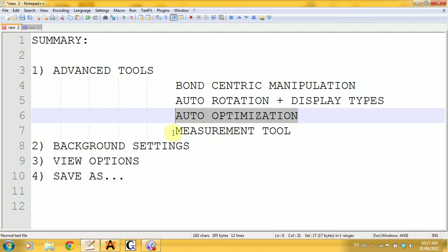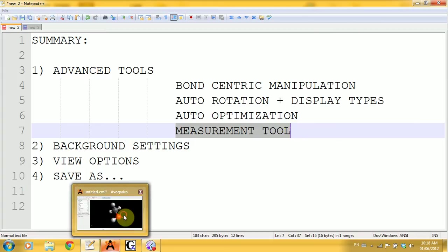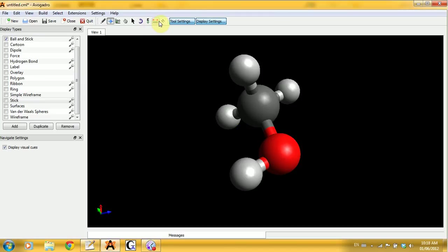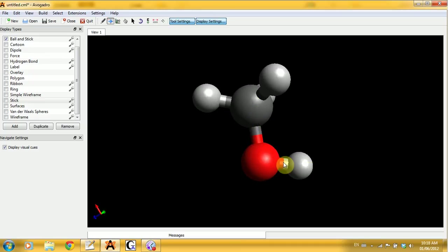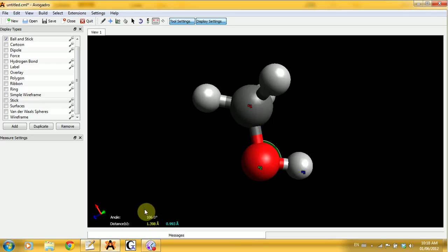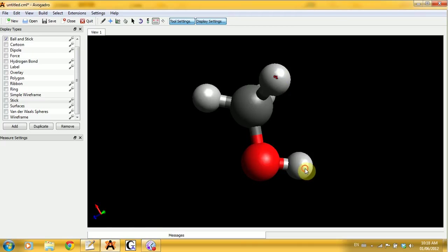Now we get to the measurement tool. If you want to measure the distance between two atoms, just click on each one and you get the distance in Angstroms. For an angle, click three atoms in sequence and you get the angle, along with the distances between the selected items. For distances, the two atoms don't have to be adjacent.